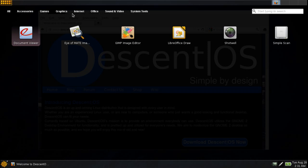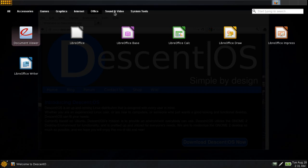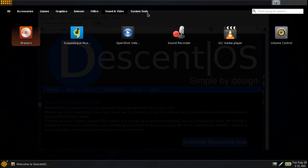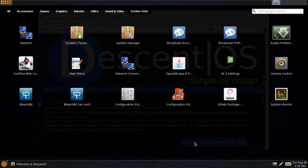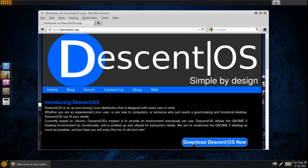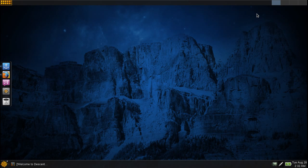It's a very nice way to quickly access all of your applications: accessories, games, graphics, internet, office, sound and video, and system tools. I'm actually using this on my Linux Mint system. I really like this menu. I don't use it all the time, so I have a choice between the Mint menu or this. Very nice indeed. Let me go ahead and minimize this.